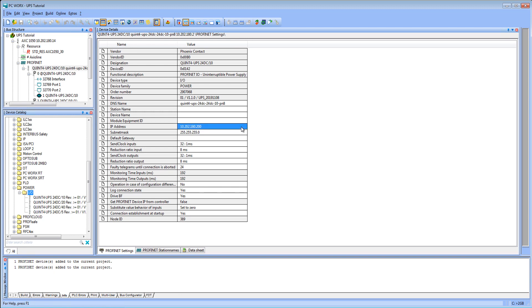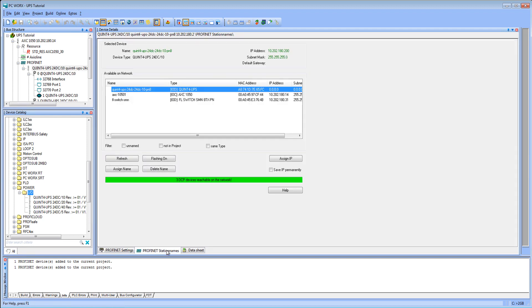Close the popup window and configure the IP address of the UPS. In the UPS view, change to Profinet Station Names and send the previously set IP address to the UPS.